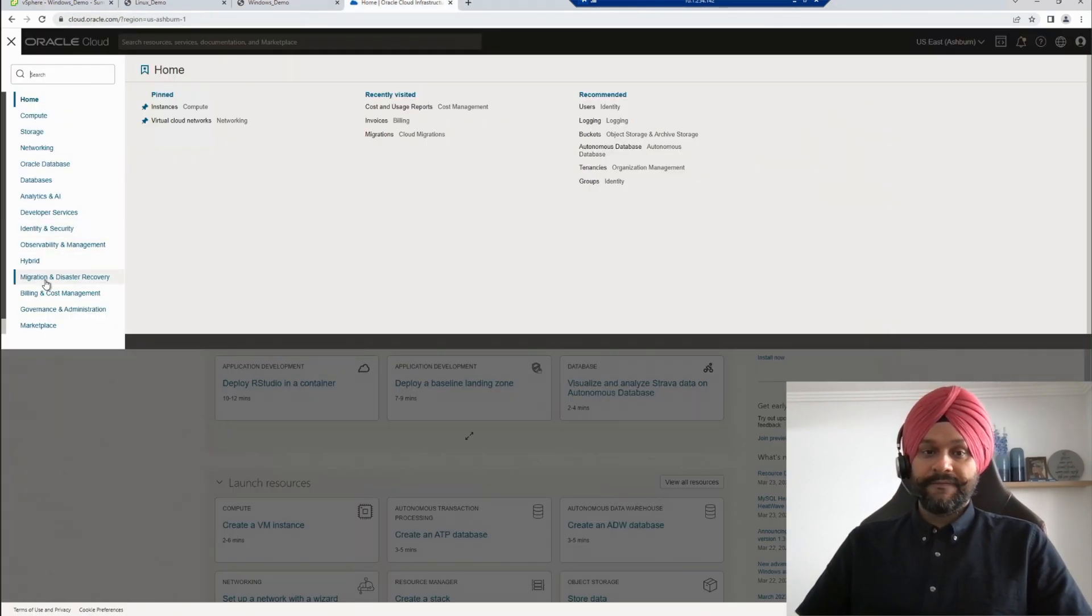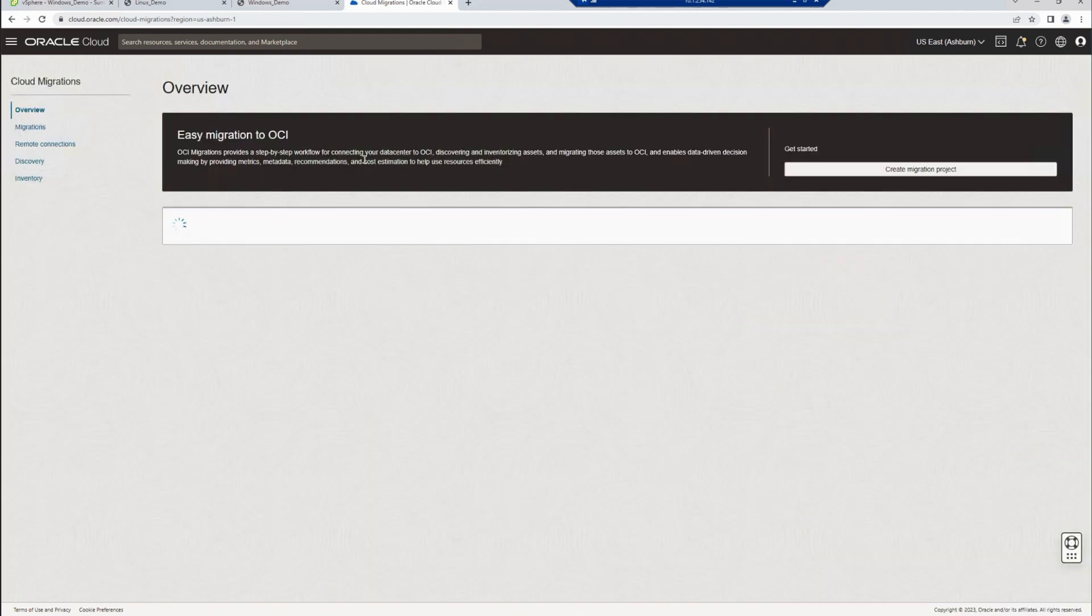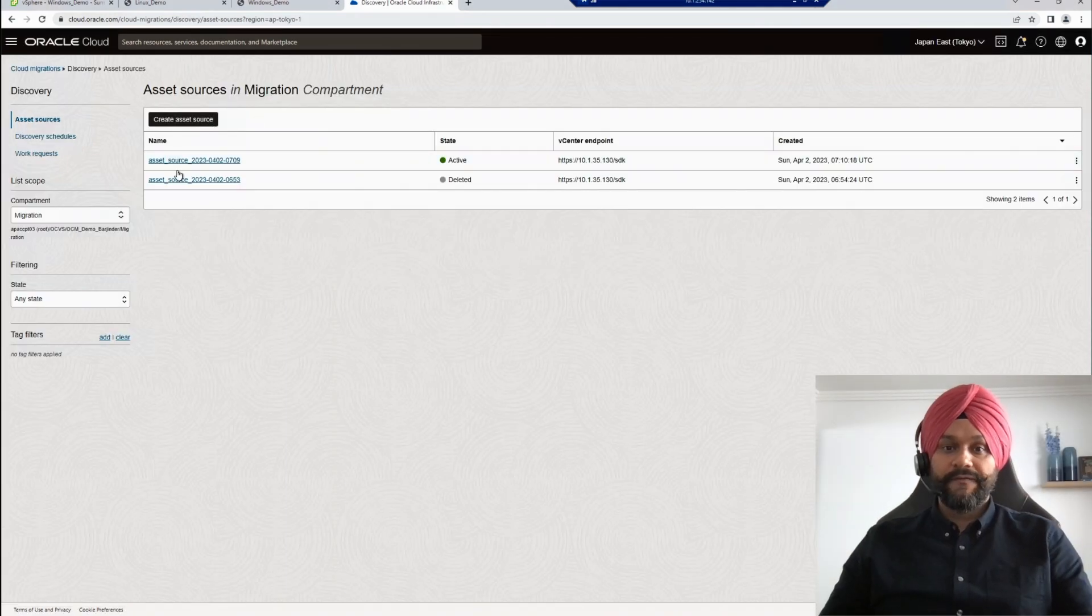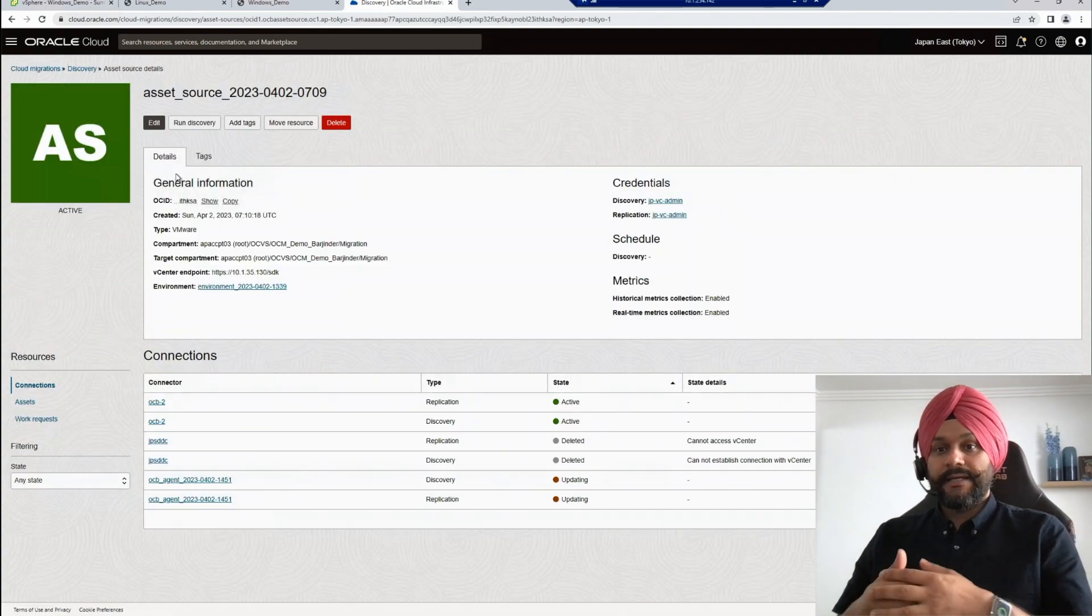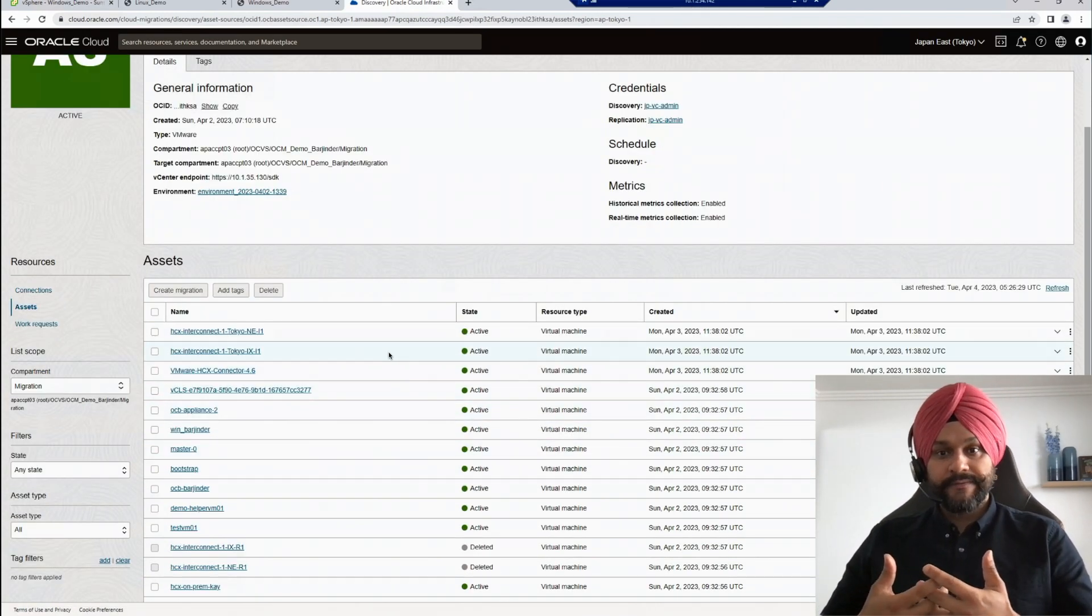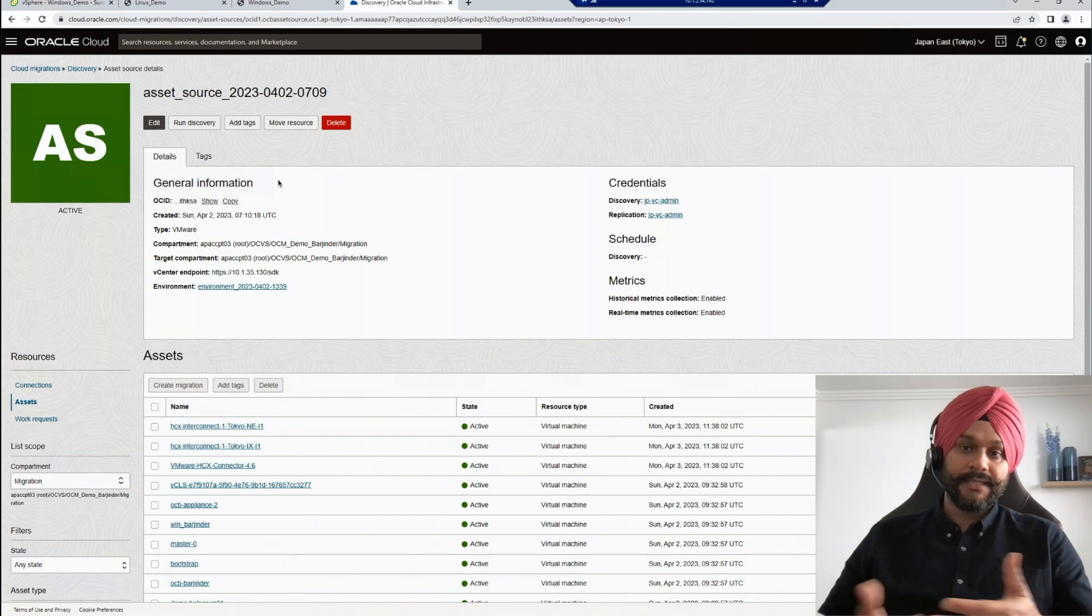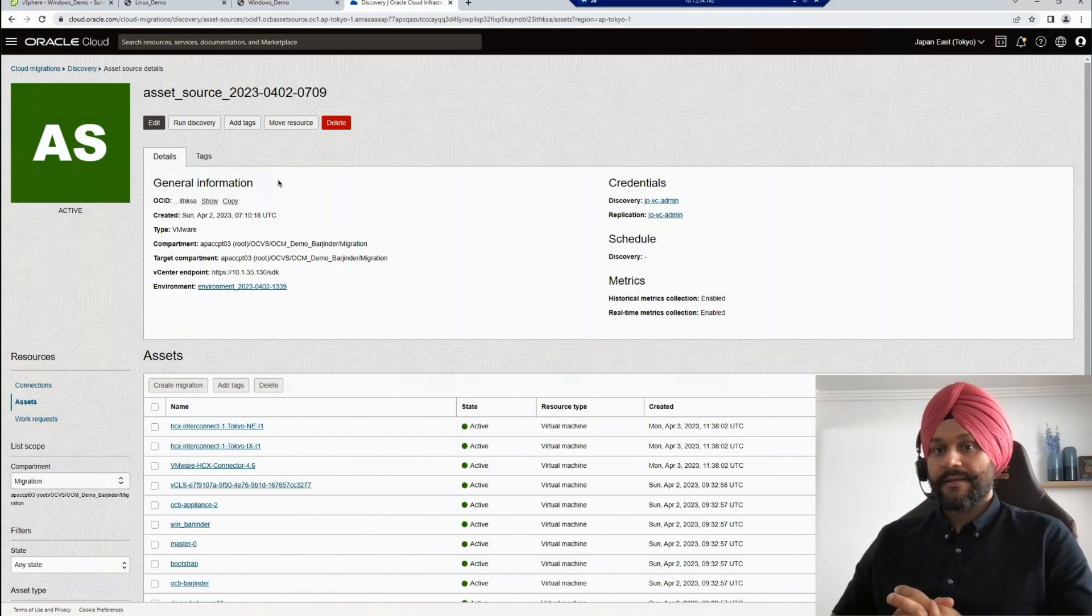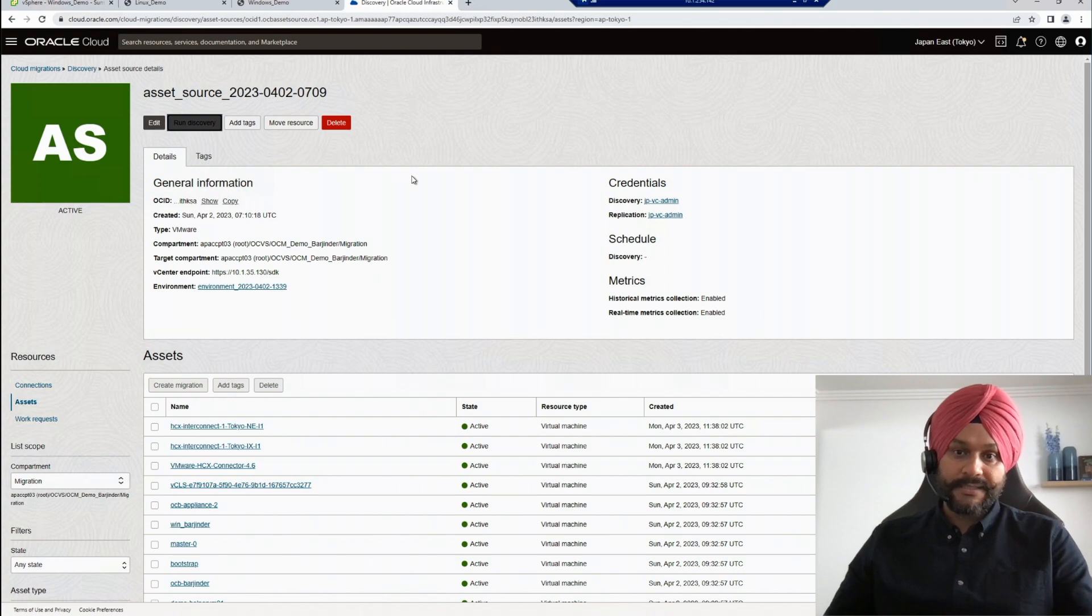Now let's navigate to the OCI service from the left hand side hamburger menu and we'll run the discovery process. I will now navigate to the migration compartment and select my source environment and go to the assets link. If this is the first time you're using this service, your asset list would be blank. But in my case, because it's an existing environment, I still have few assets from the previous run. I will now click on run discovery and track my work request.